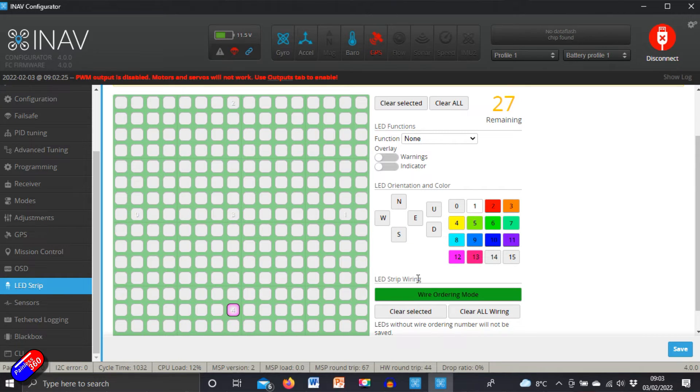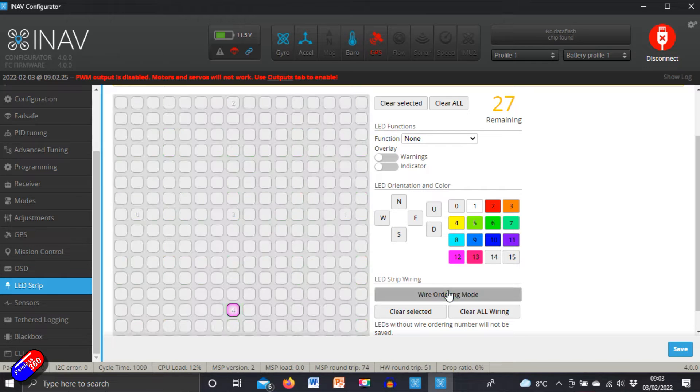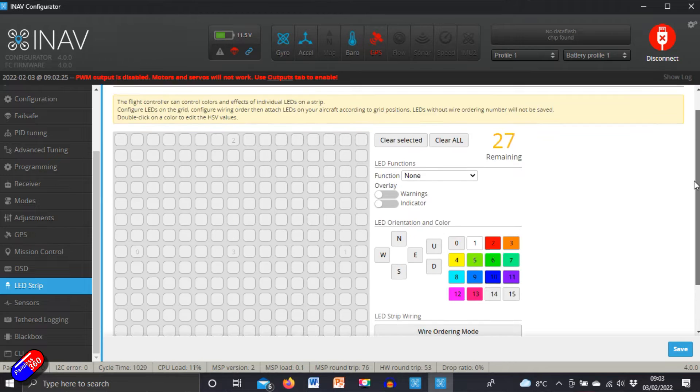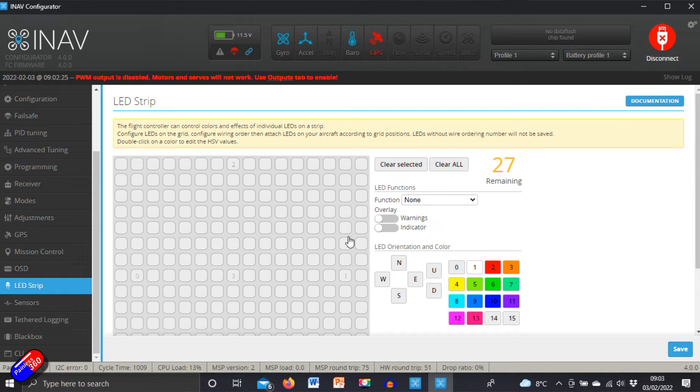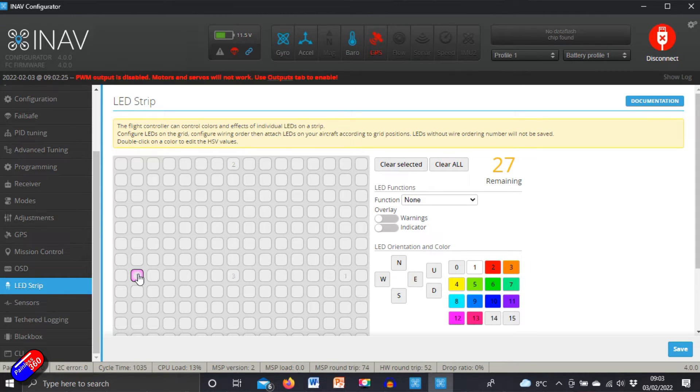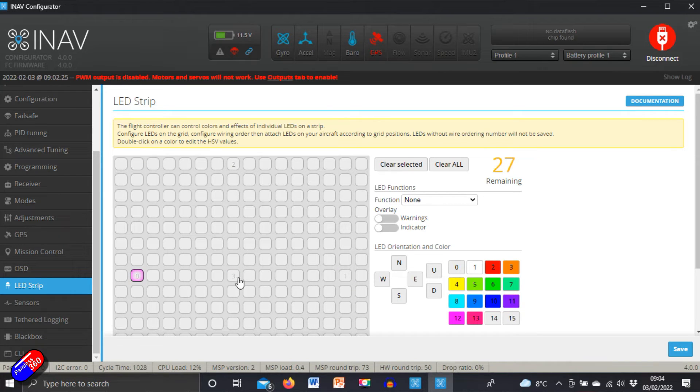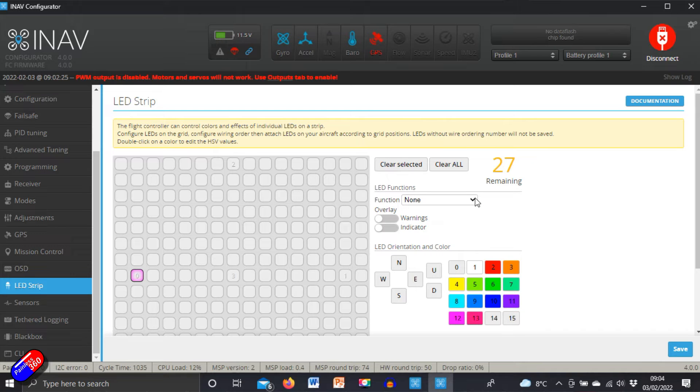You have to do the wiring ordering mode first. If we click on it again, we'll turn that off, and now you can just about see that these numbers are there. Now we can actually click on them and we can say what they are.